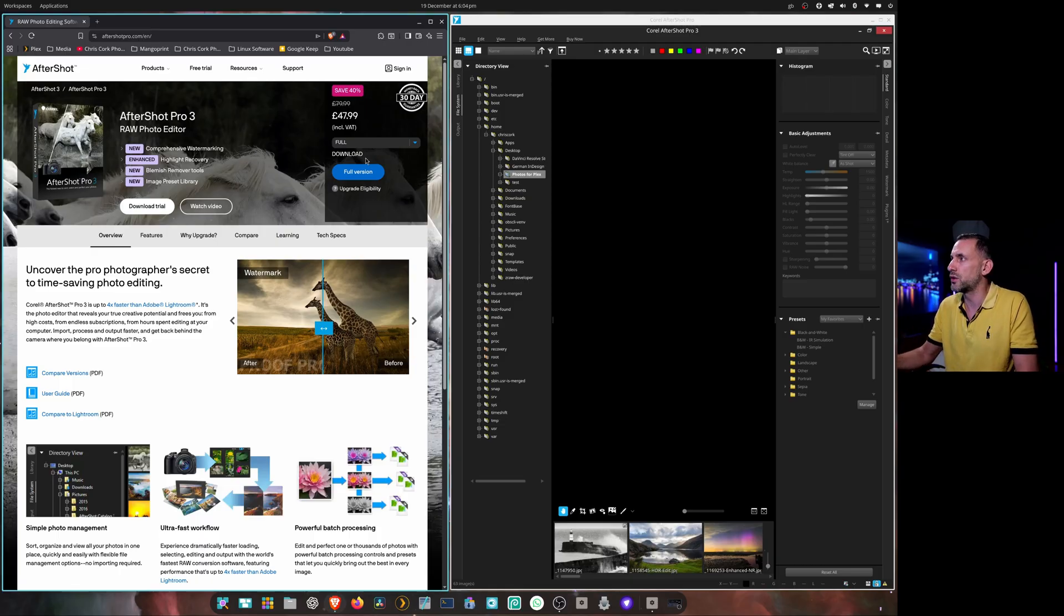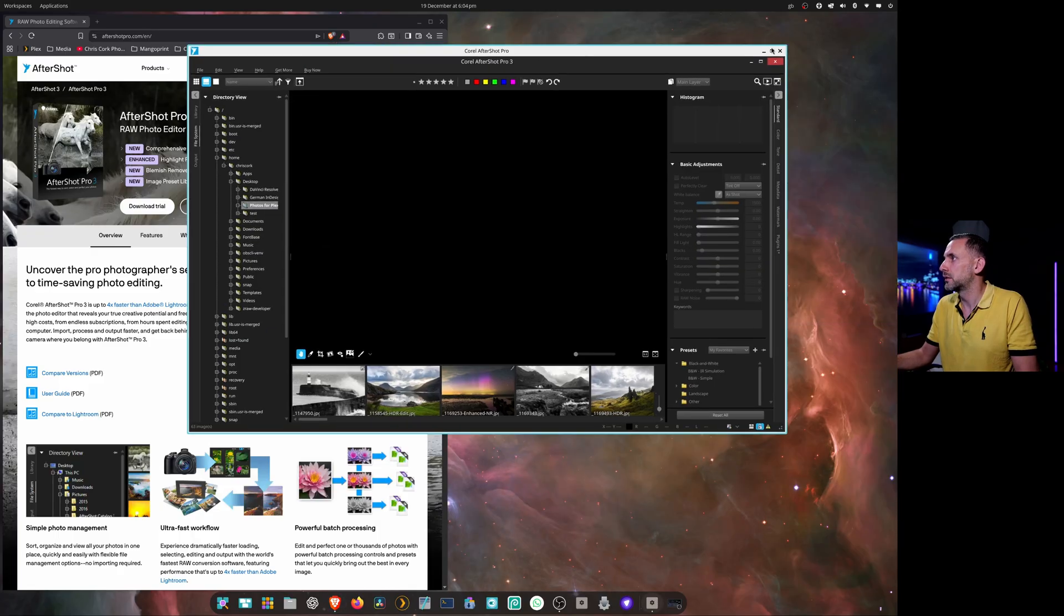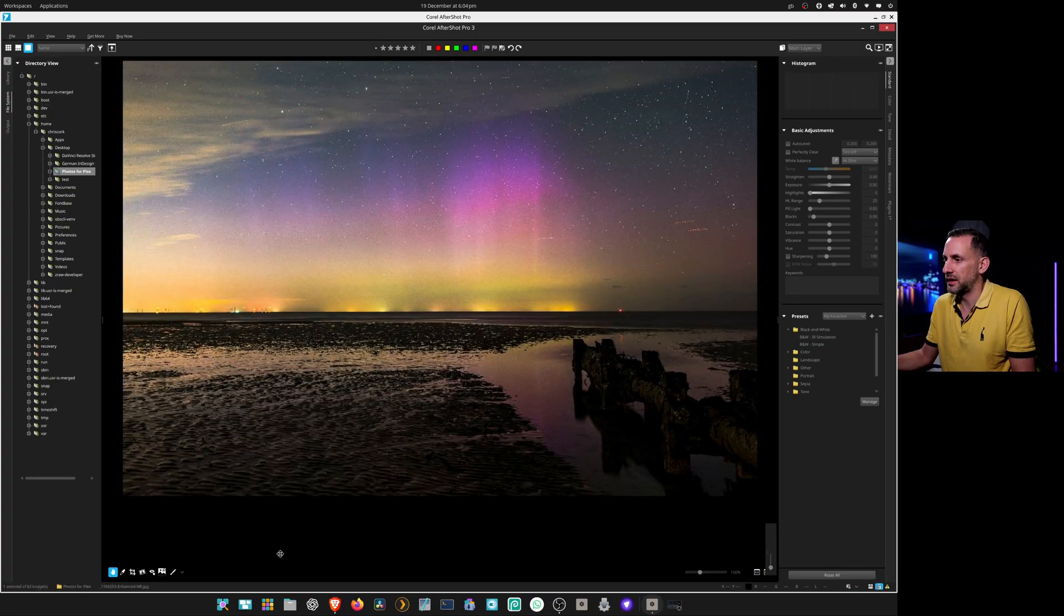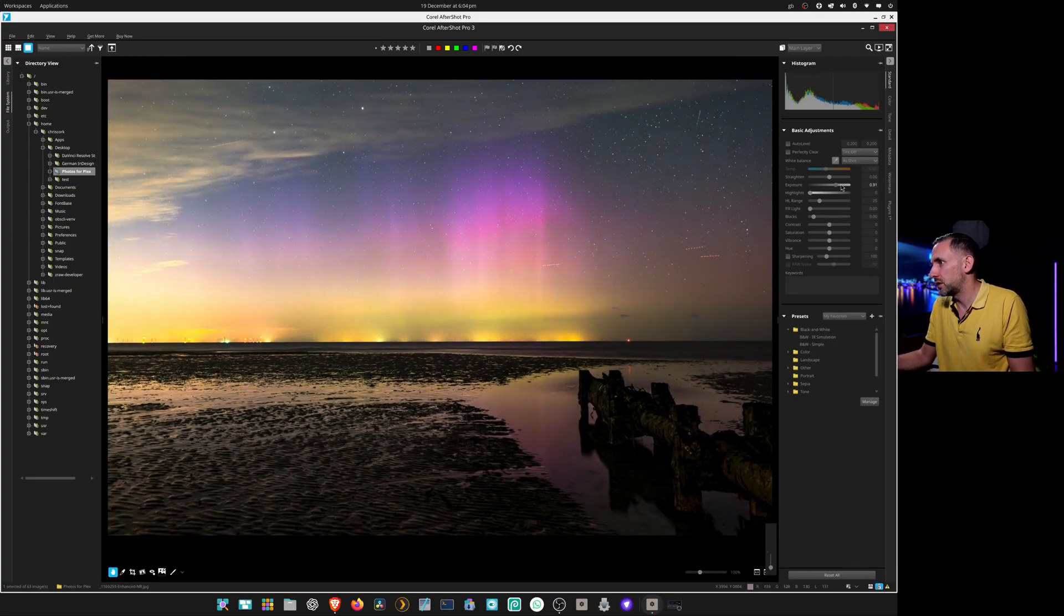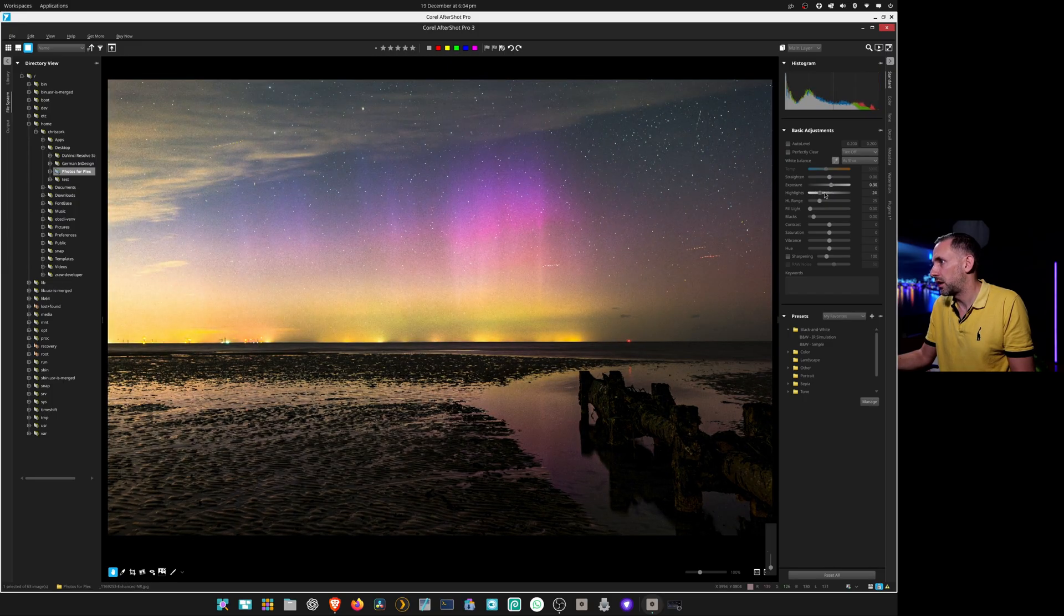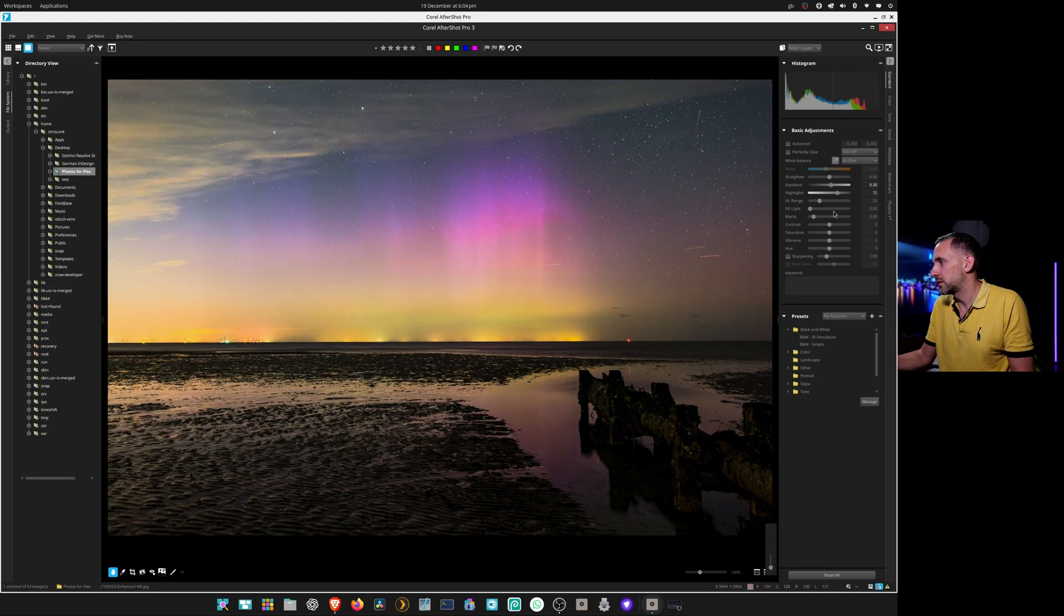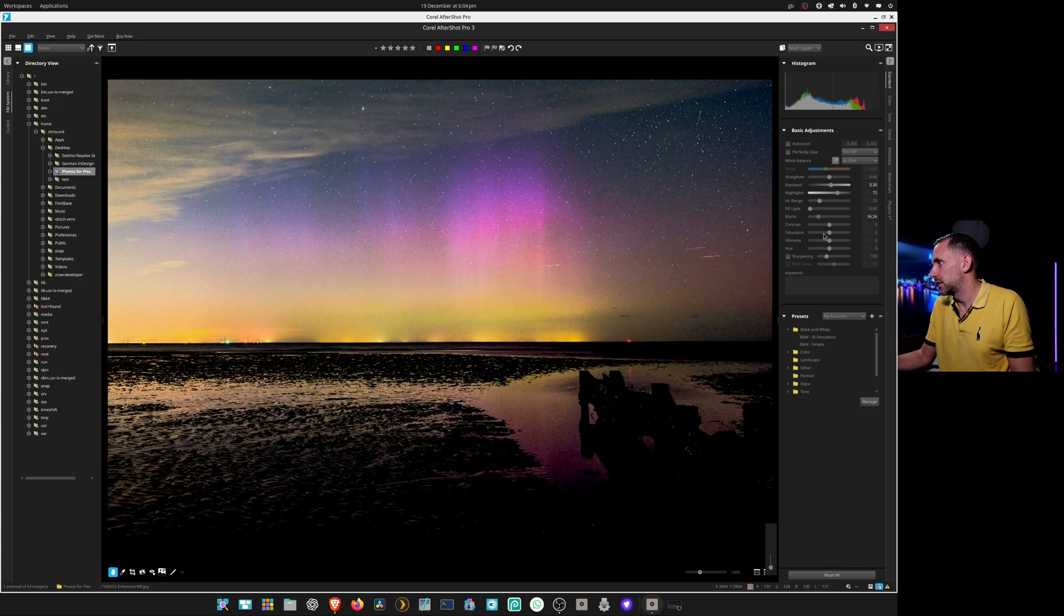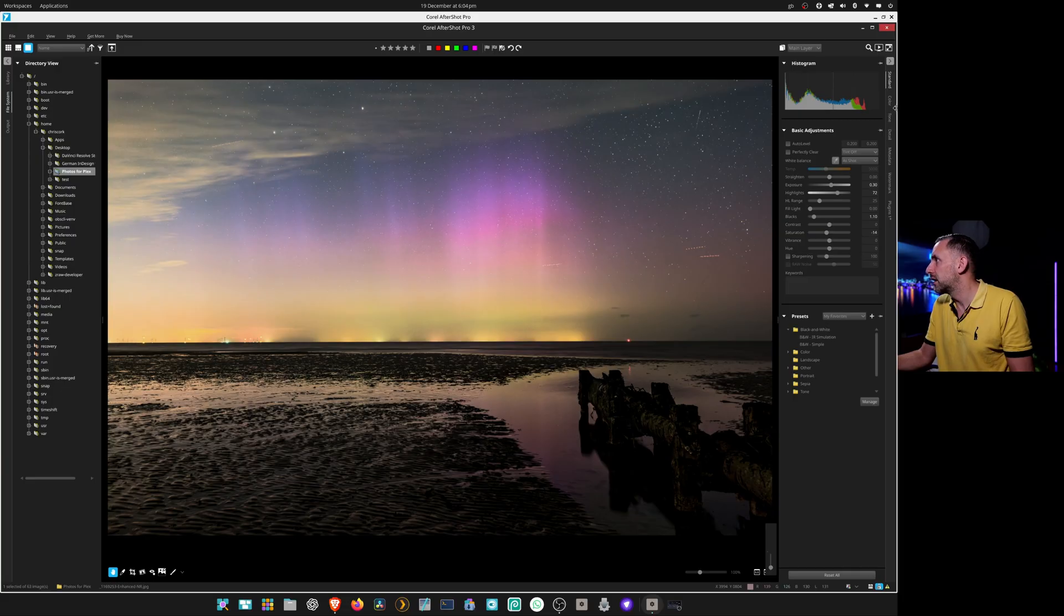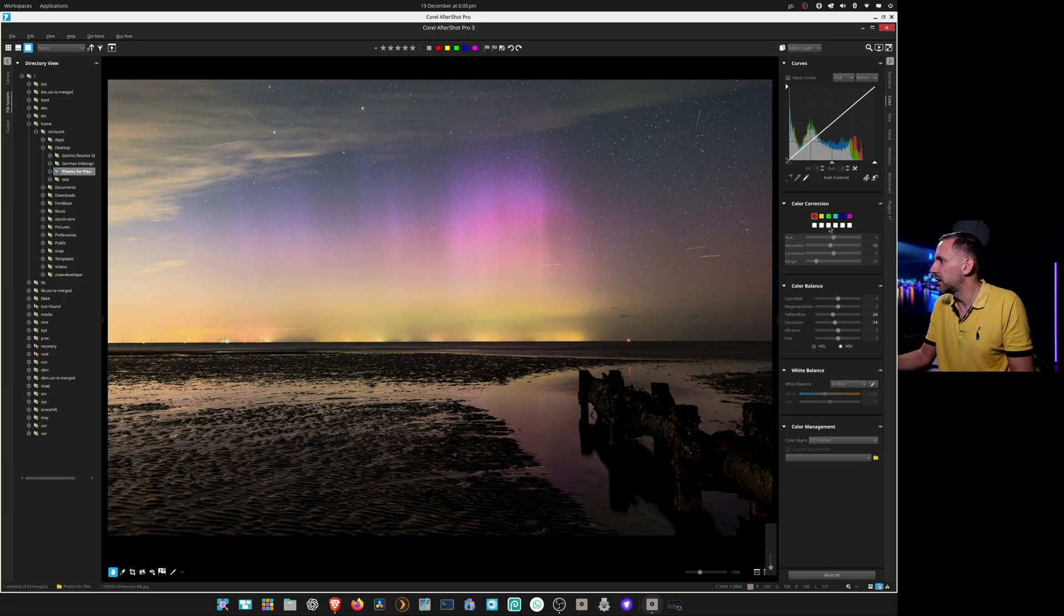Let me show you the interface now. I'll load my pick of the Aurora. You've got your usual exposure, highlights, blacks, saturation, hue, sharpening, curves, color correction for each color, color balance, and white balance.